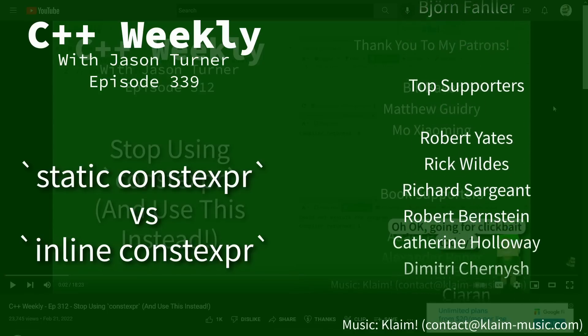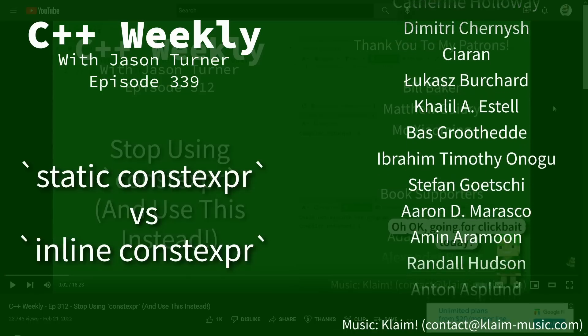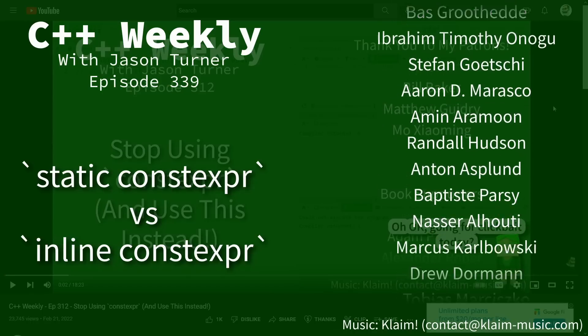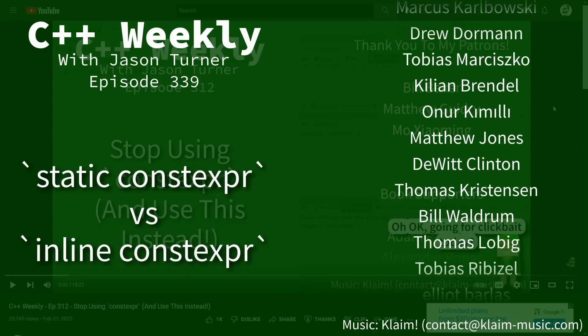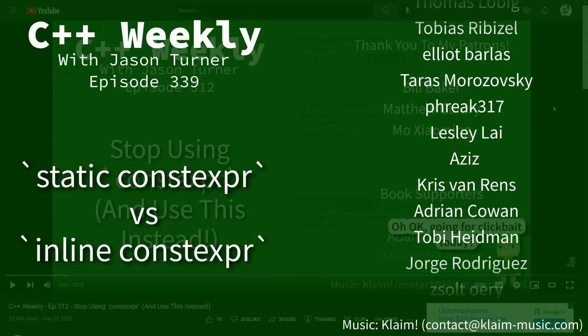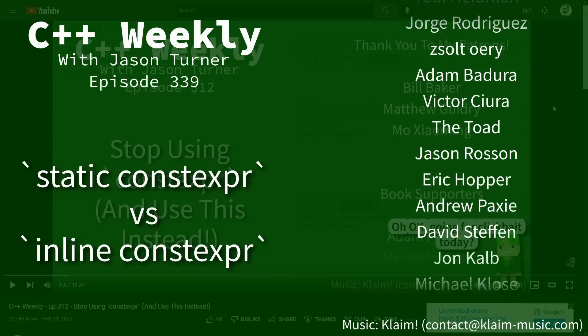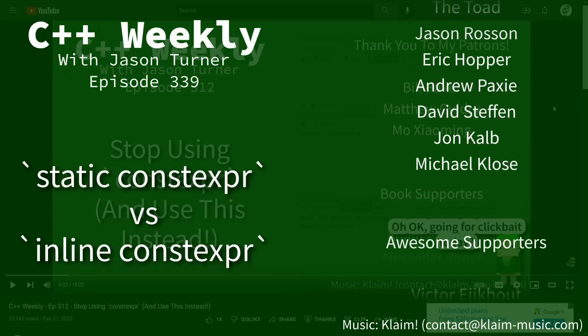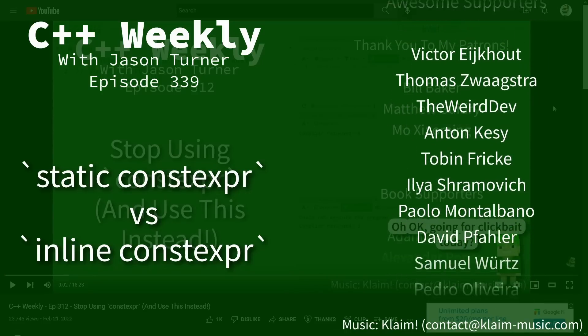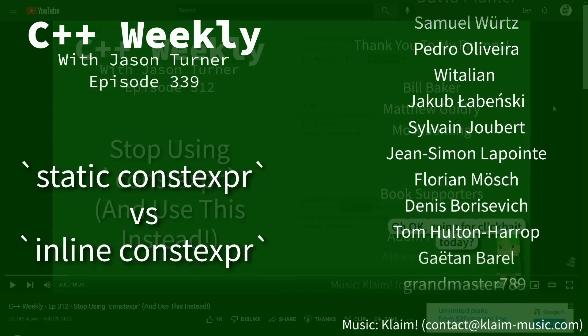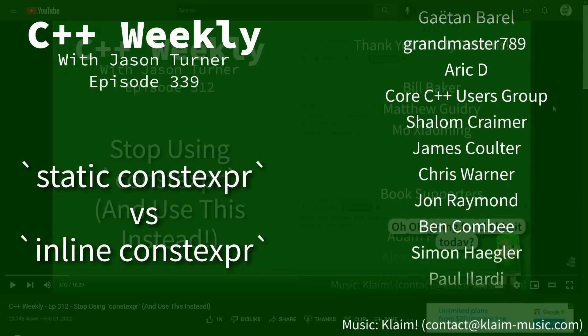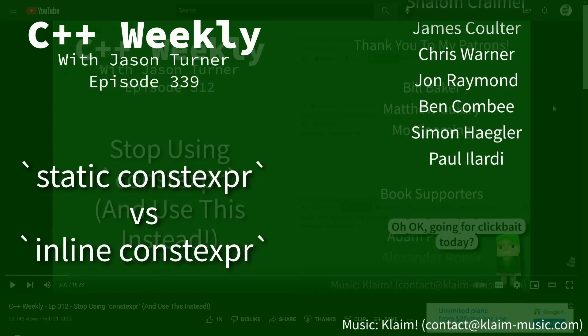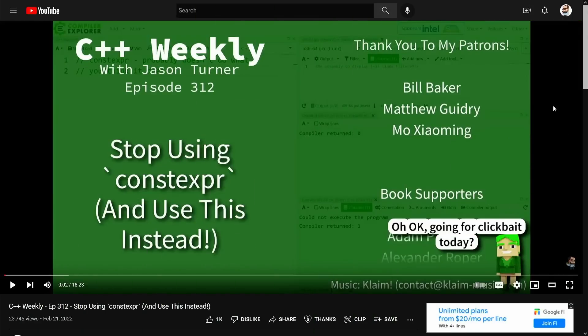In this episode I need to do a follow-up to episode 312 which was stop using constexpr. Now the key point in this particular episode is that you should be using static constexpr instead, which I still stand by, but we need to make a little bit of an addendum to this episode.